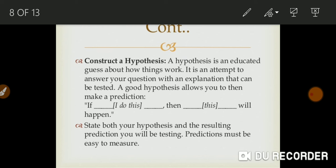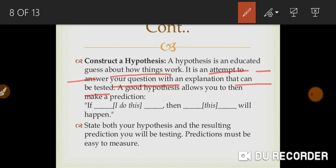Construct a hypothesis: a hypothesis is an educated guess about how things work. It is an attempt to answer your question with an explanation that can be tested. For another example - COVID-19 effects on the financial background of middle-class people: is there a financial effect of COVID-19 on middle-class people?